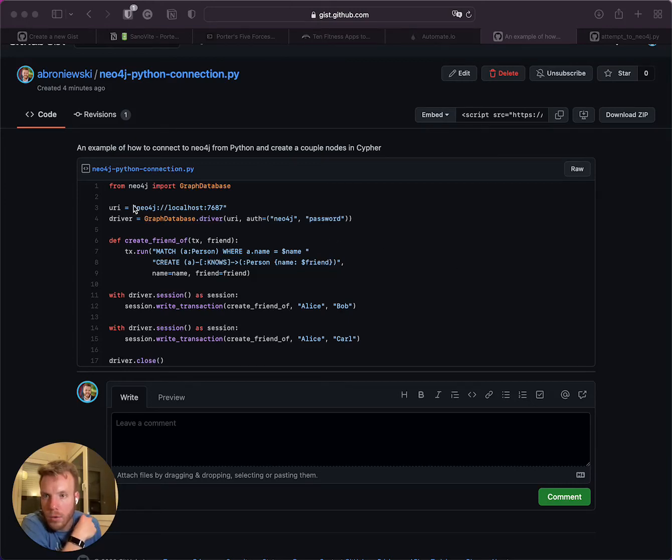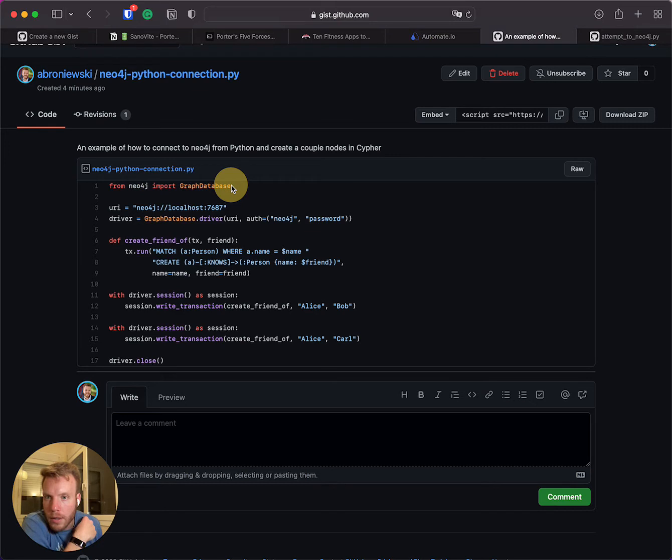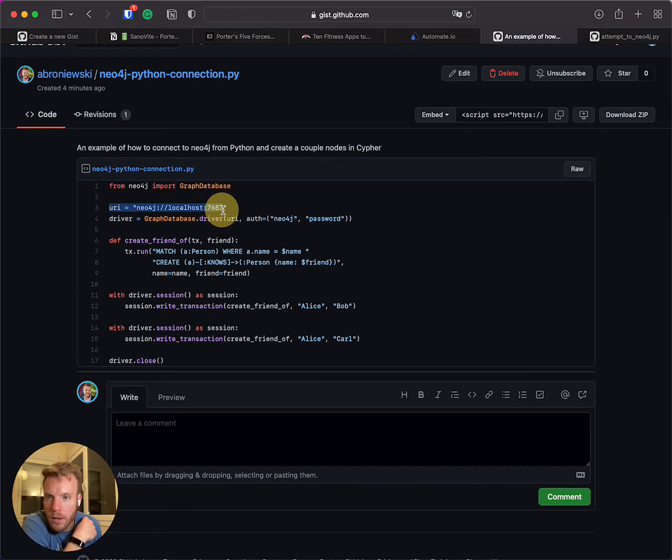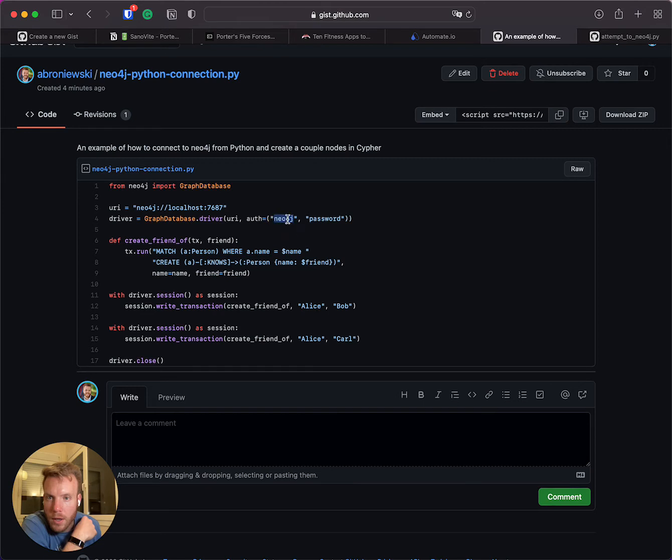Okay, so this is the code that you drop into Python. Here we are essentially calling in Neo4j as a library. Here we're just defining the connection to where our database is. This is just a driver that pulls in and is able to authenticate login, so this is where you put the name of your database and the password.